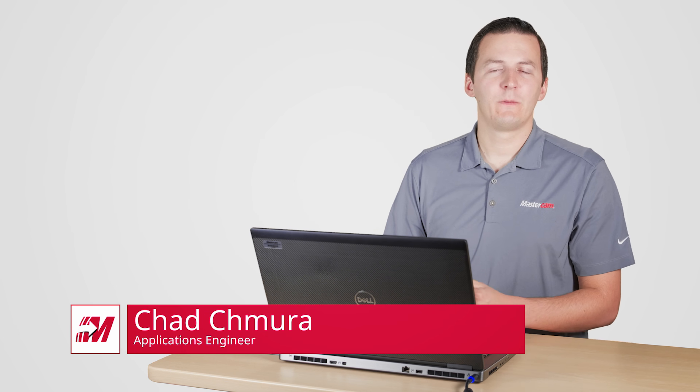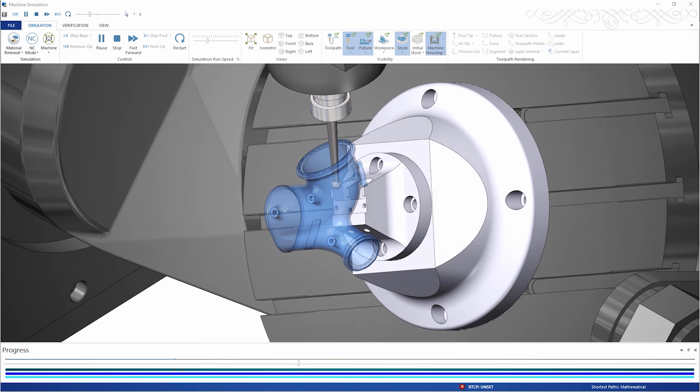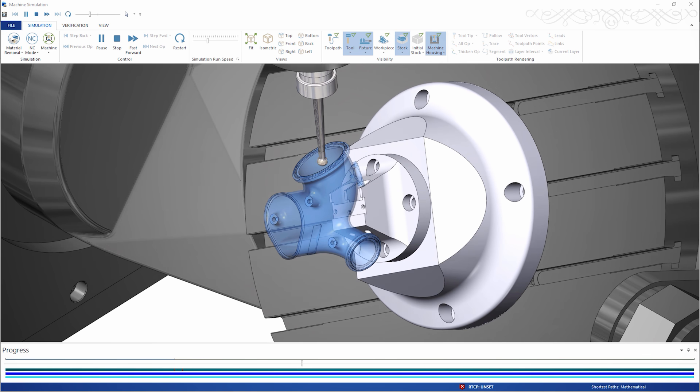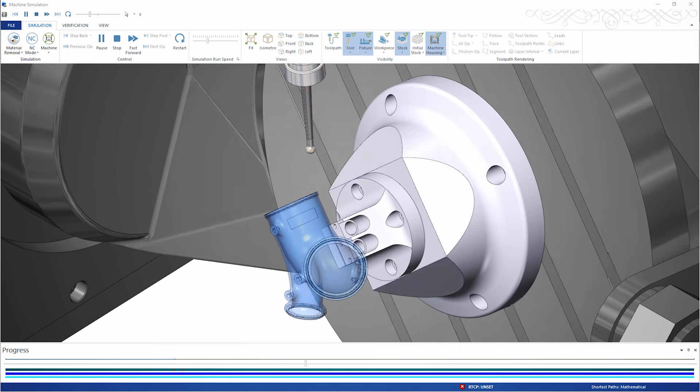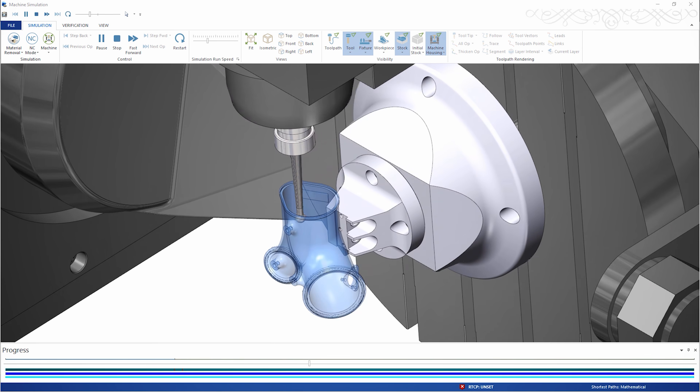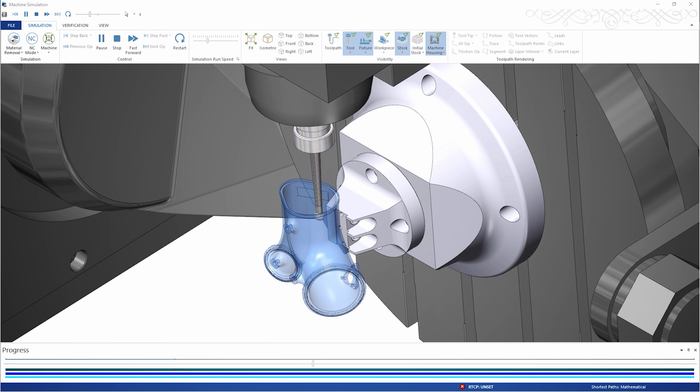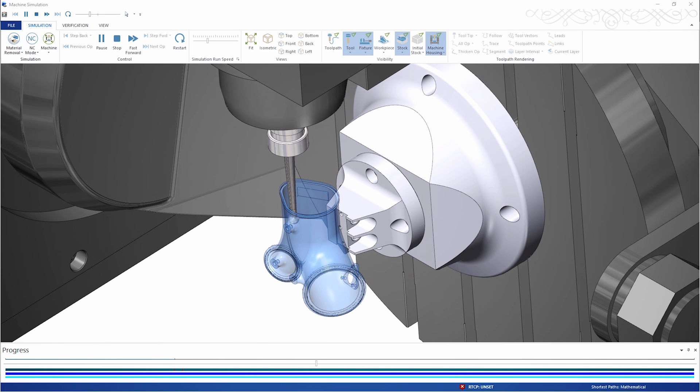Hi, I'm Chad with Mastercam. In this video, I'd like to introduce you to some very powerful new functionality within the PortExpert toolpath. PortExpert is an application-targeted toolpath designed primarily for the CNC cylinder head porting industry. However, as you're about to see, it can also be very useful in other types of deep or complex pockets.